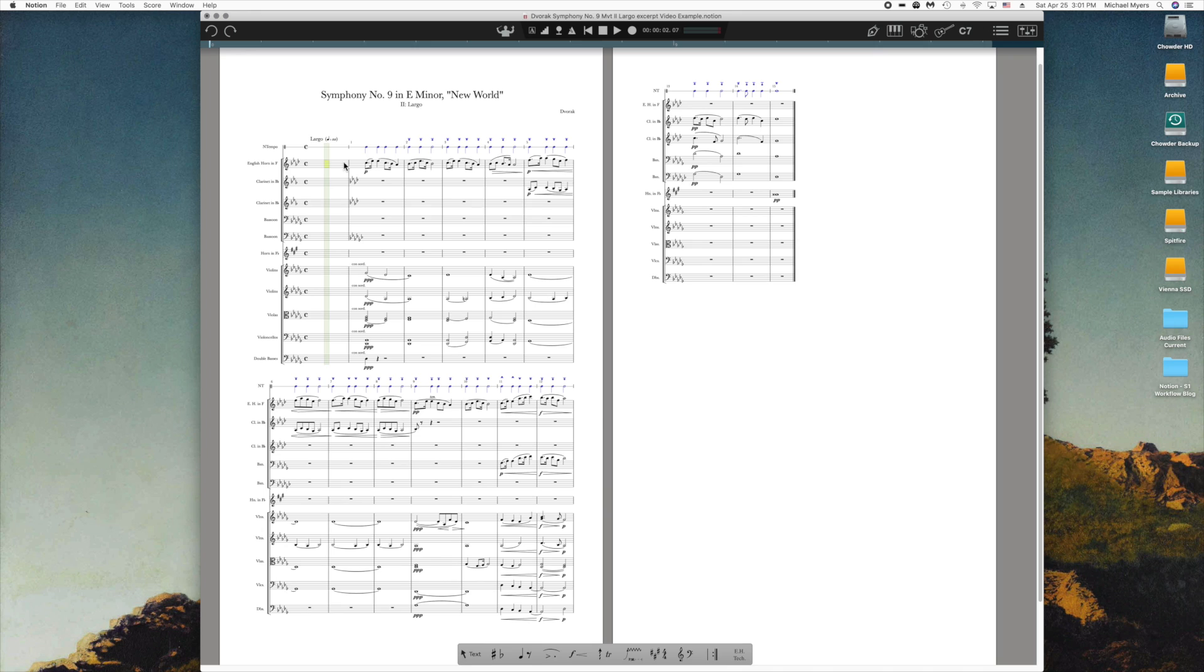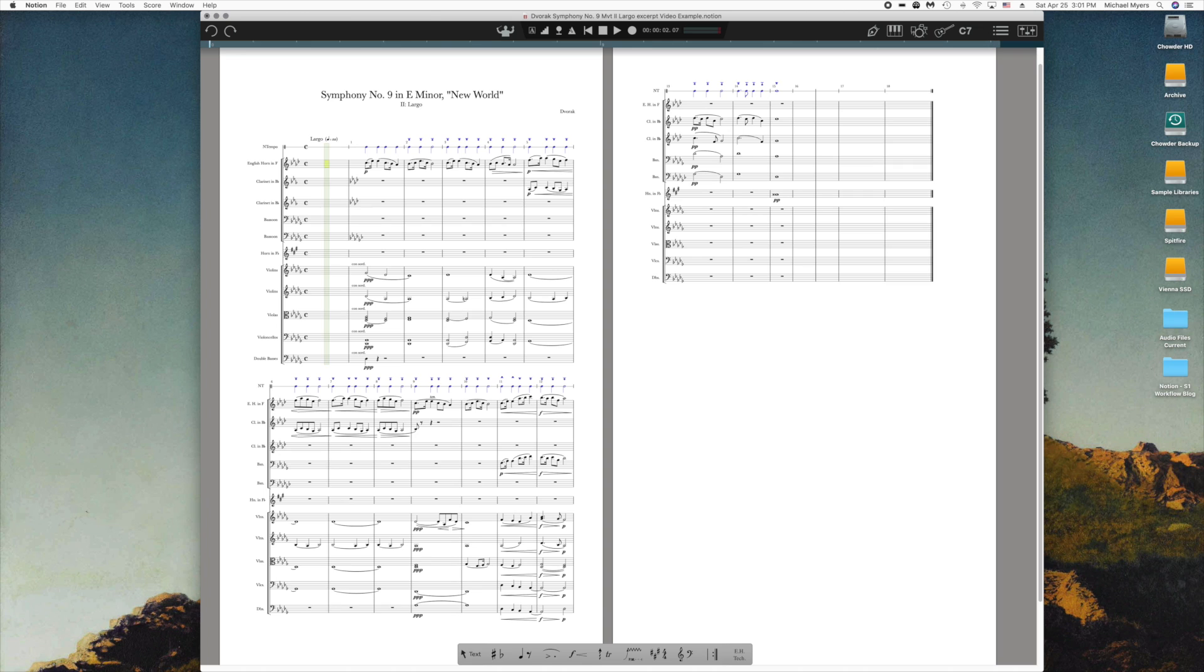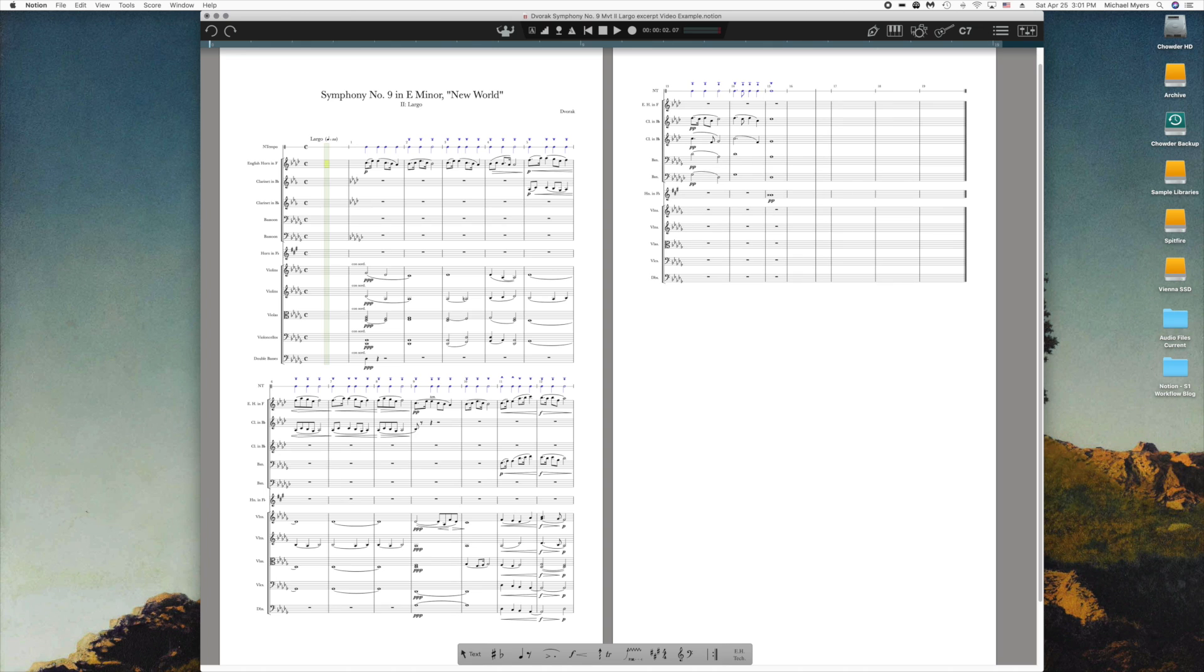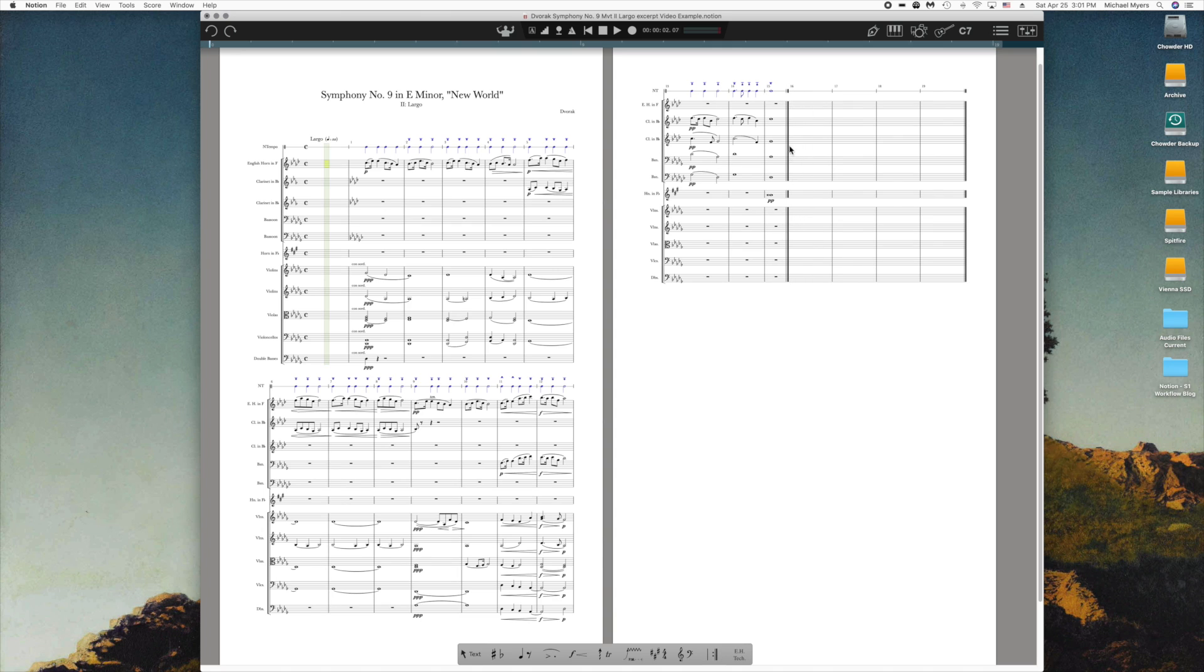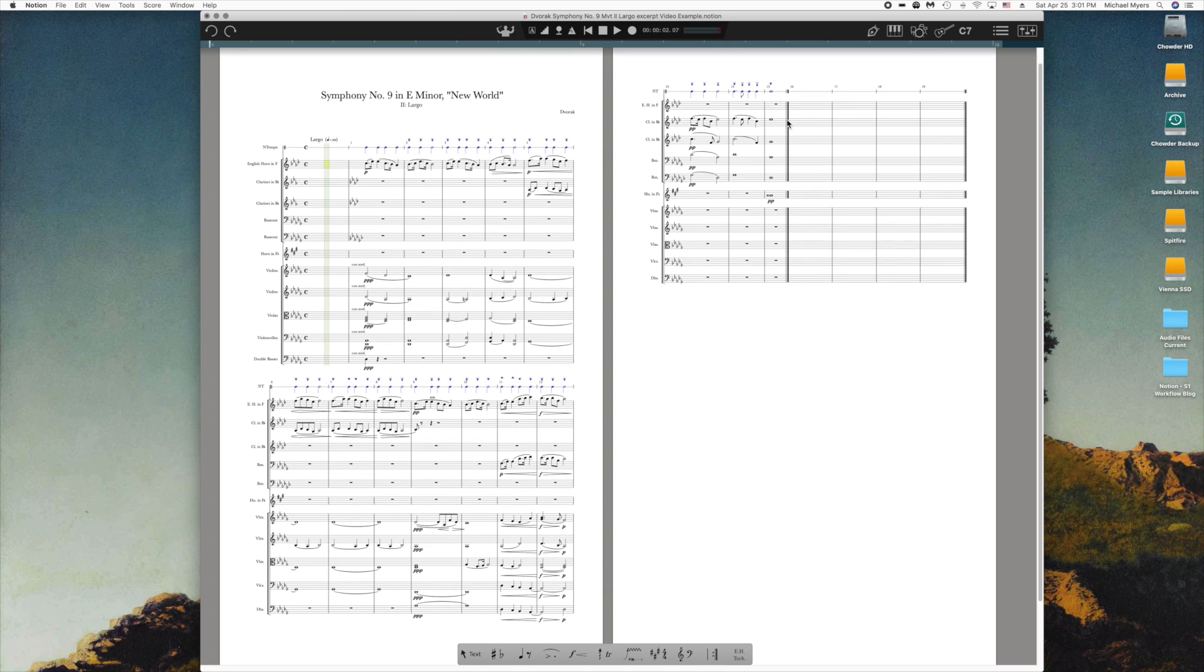I'm also going to add about four measures at the end of the piece and set the ending bar where it should be. You can have two ending bars in Notion, by the way, but it doesn't make any difference. The piece will play through until it comes to the last measure regardless.